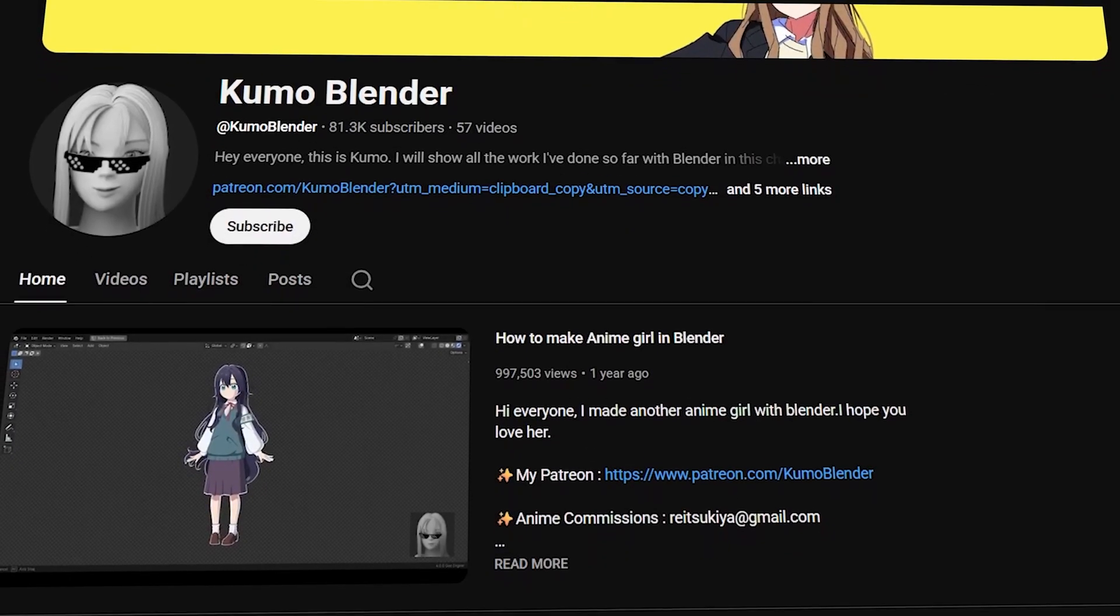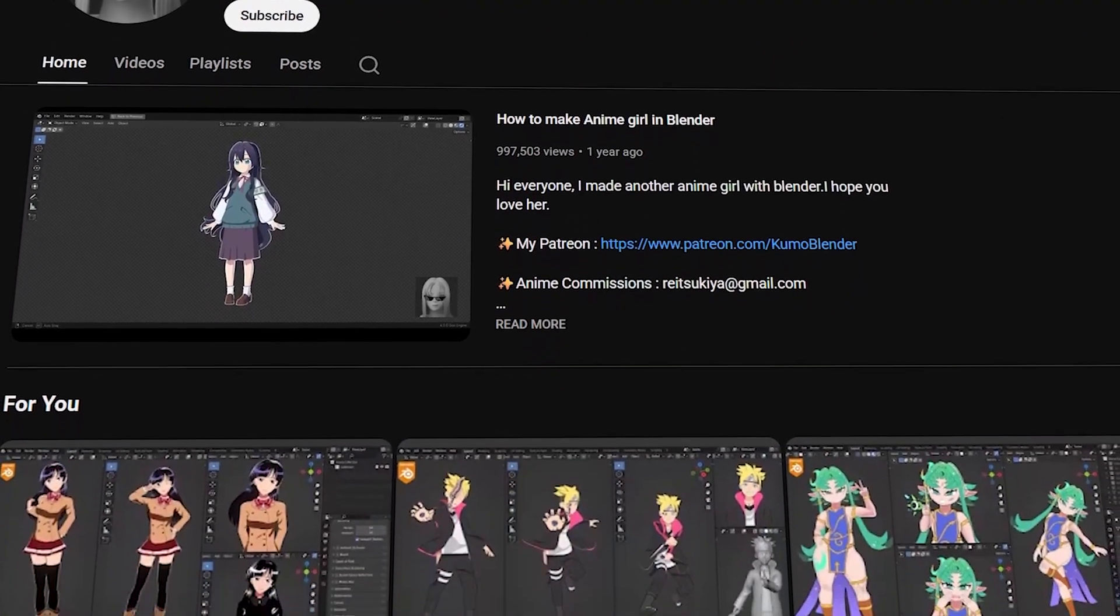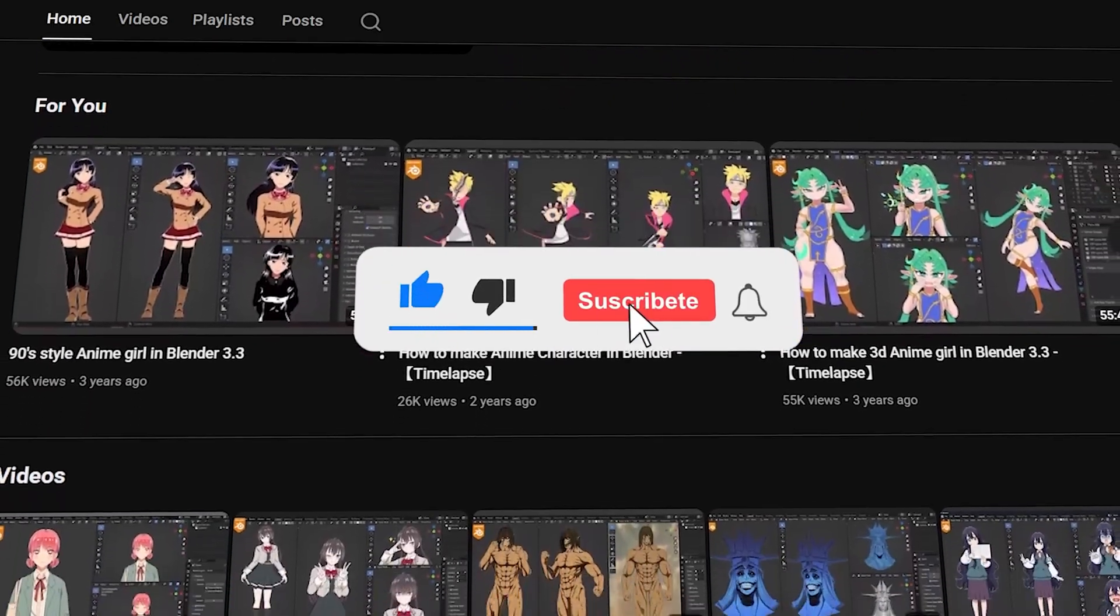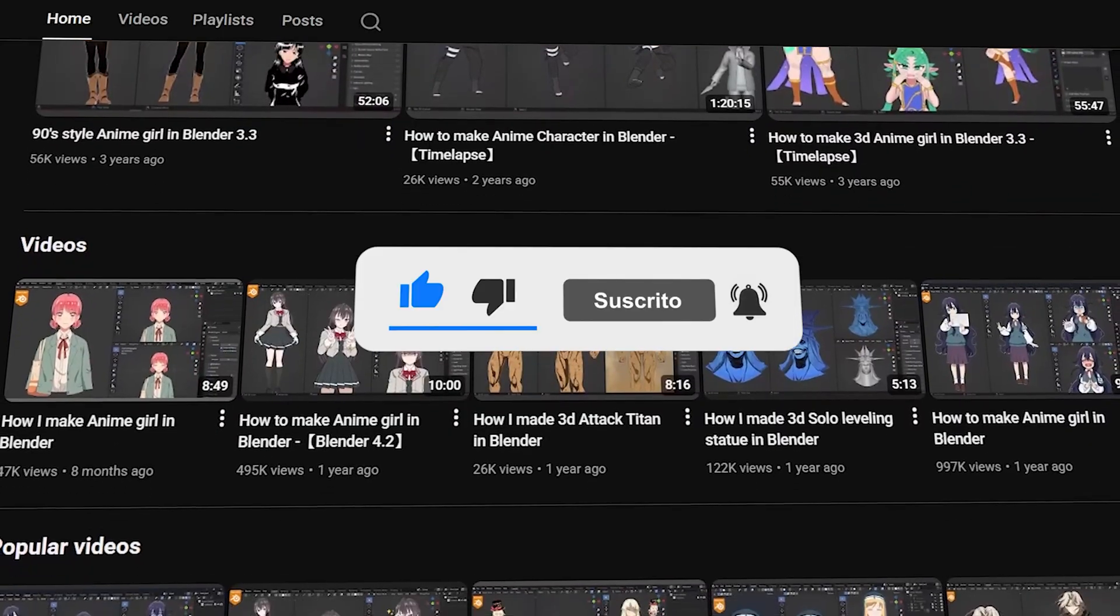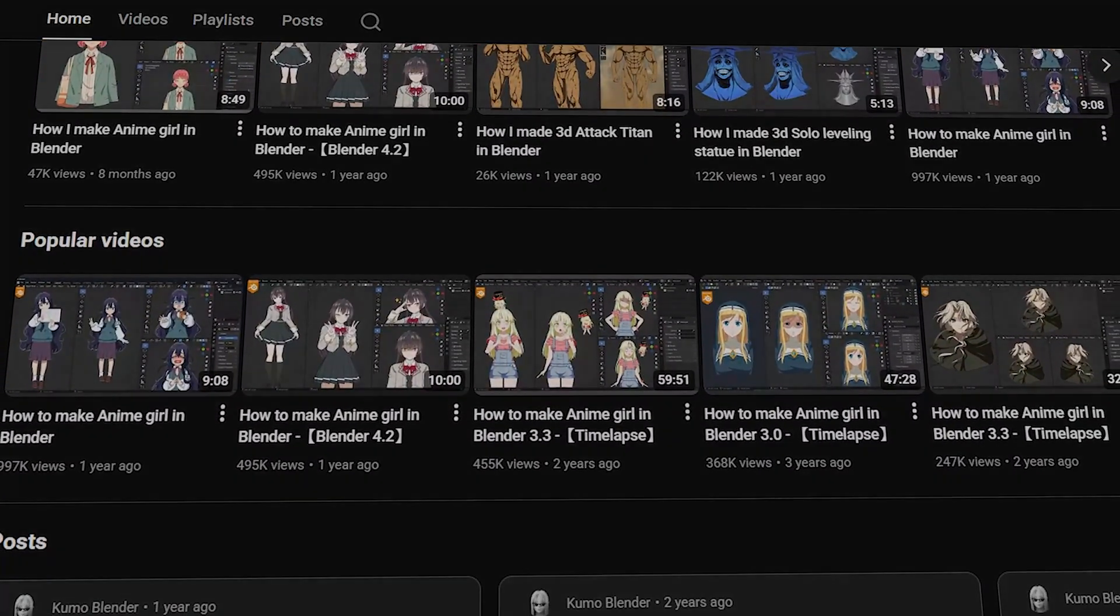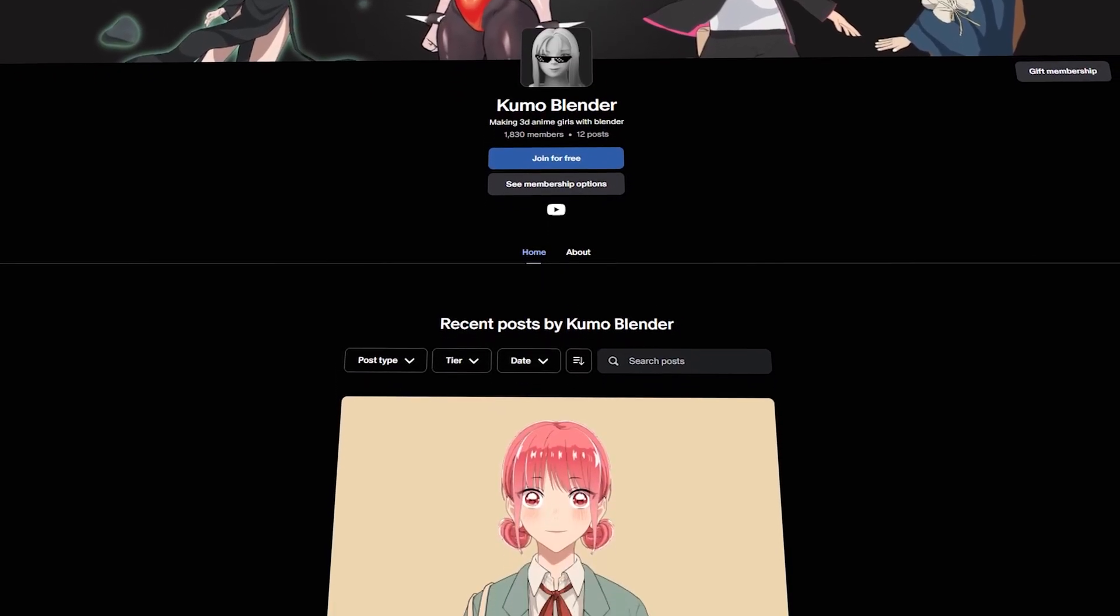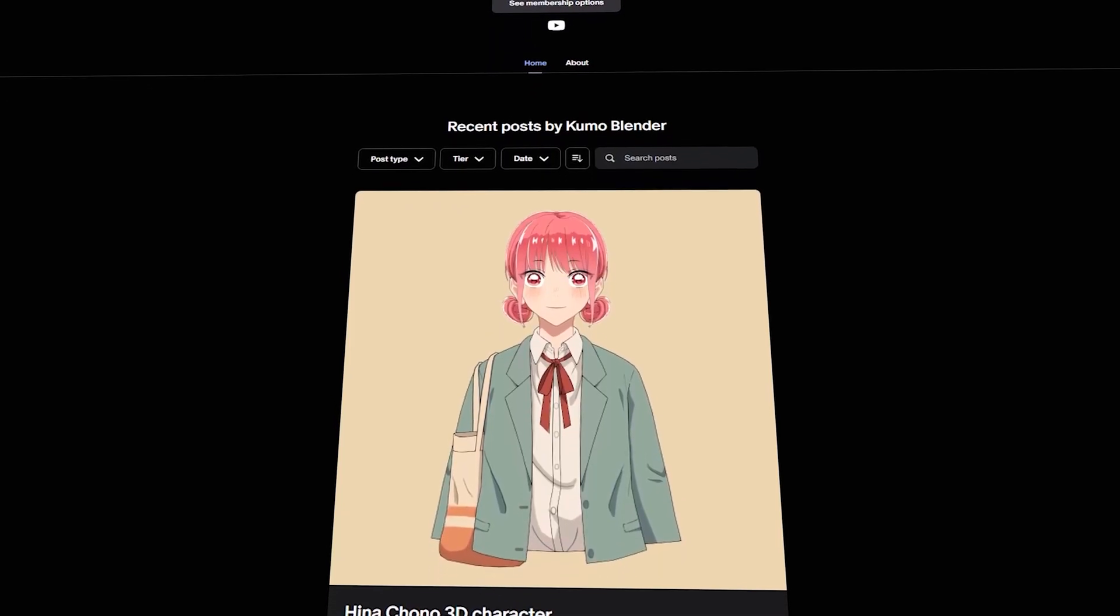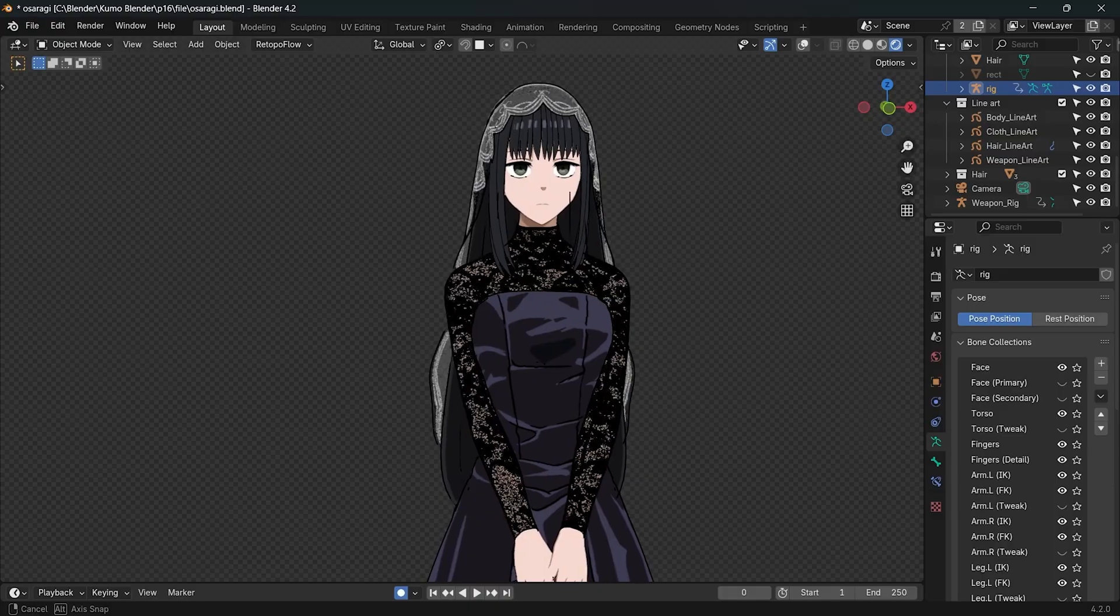Before we start, if you love my video make sure to hit the subscribe button. I'm really excited to hit 100k subscribers. Thank you everyone for subscribing. If you want to watch real-time videos and full-time lapse videos, you can check them on my Patreon. The link is in the description.